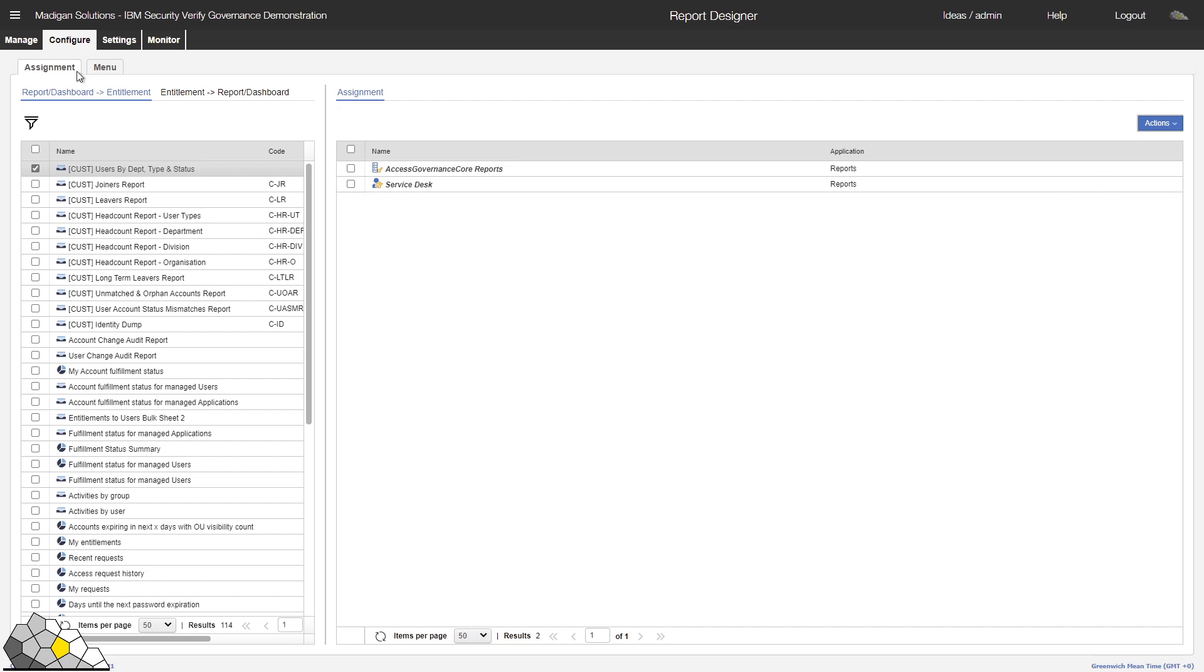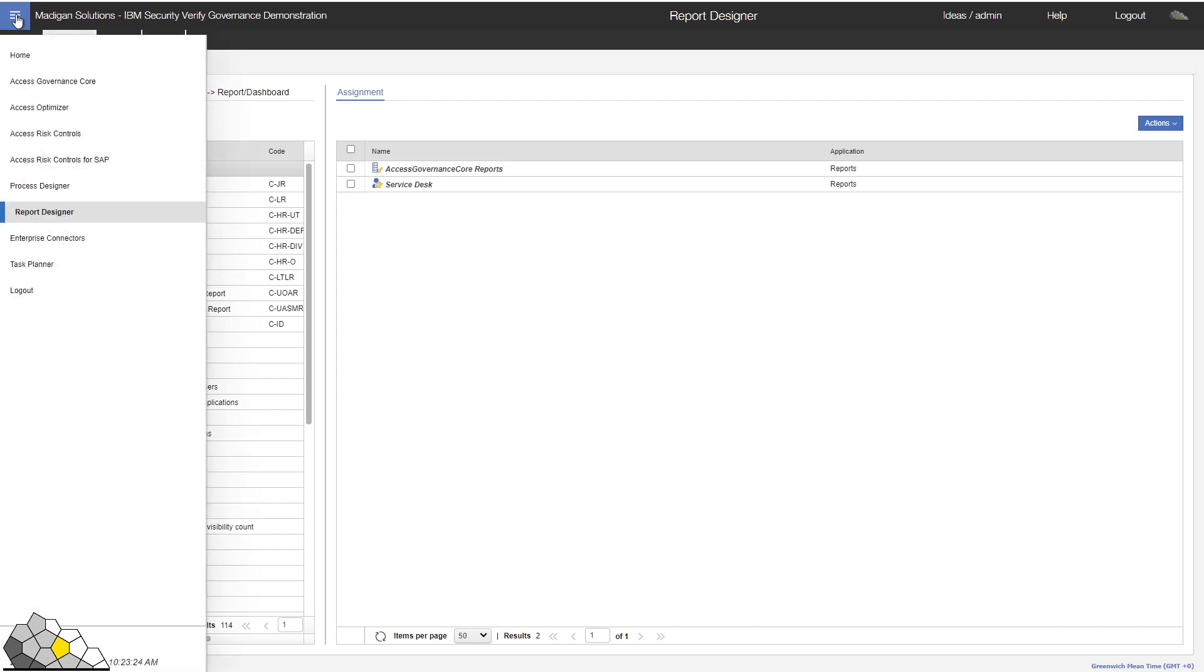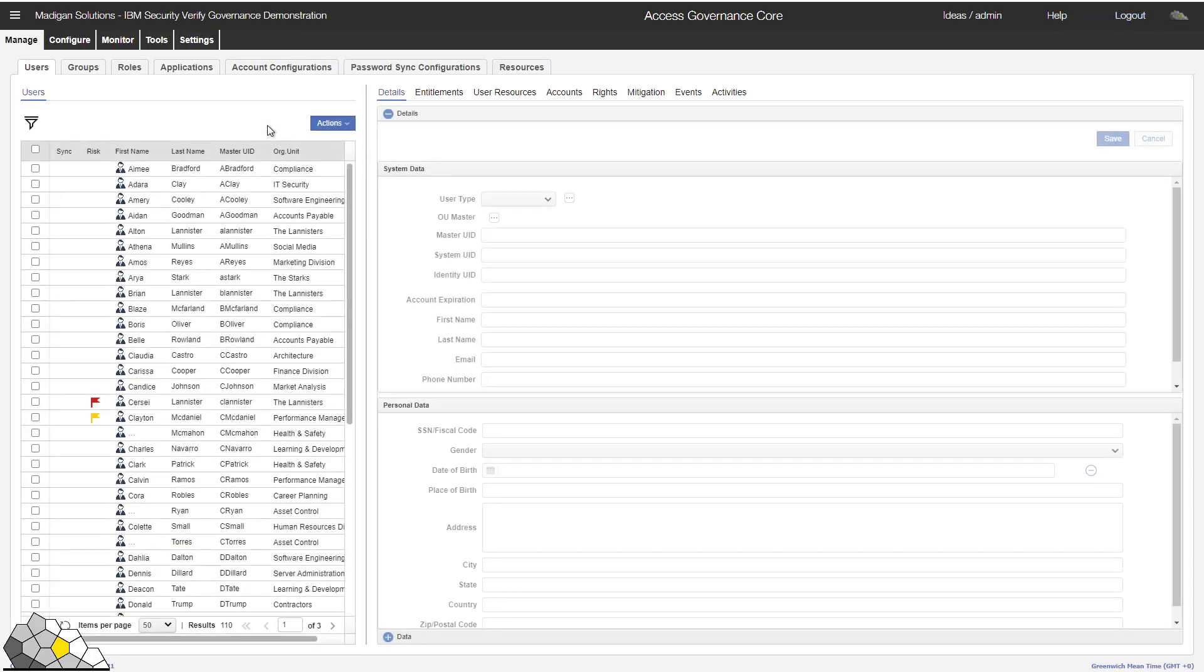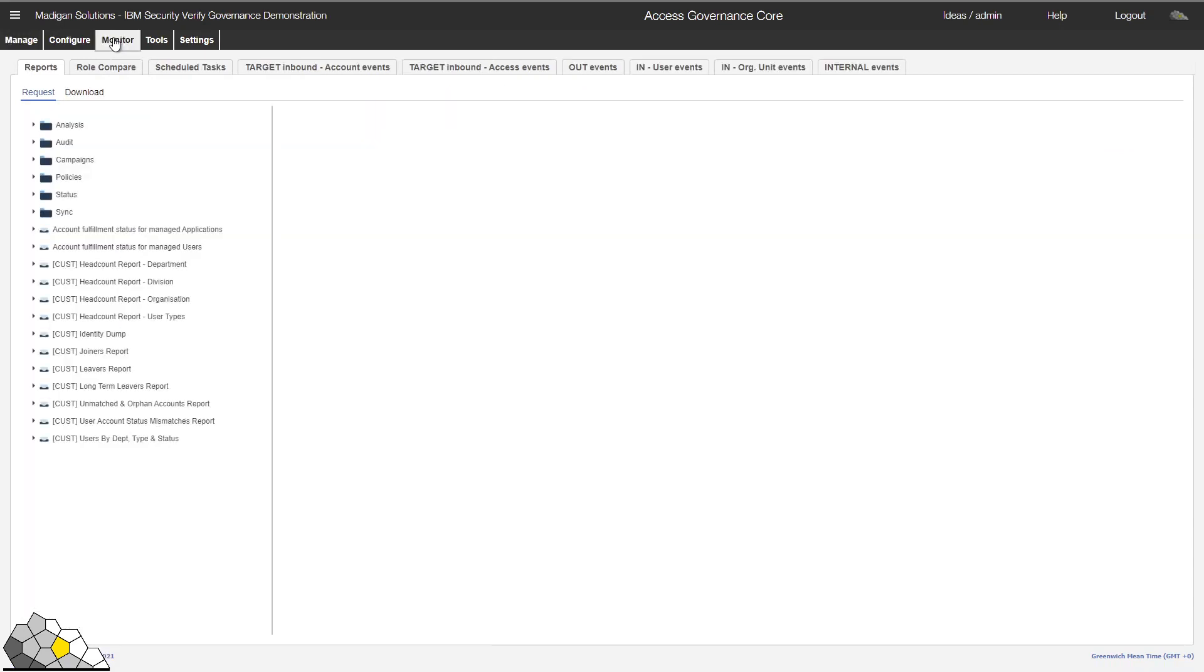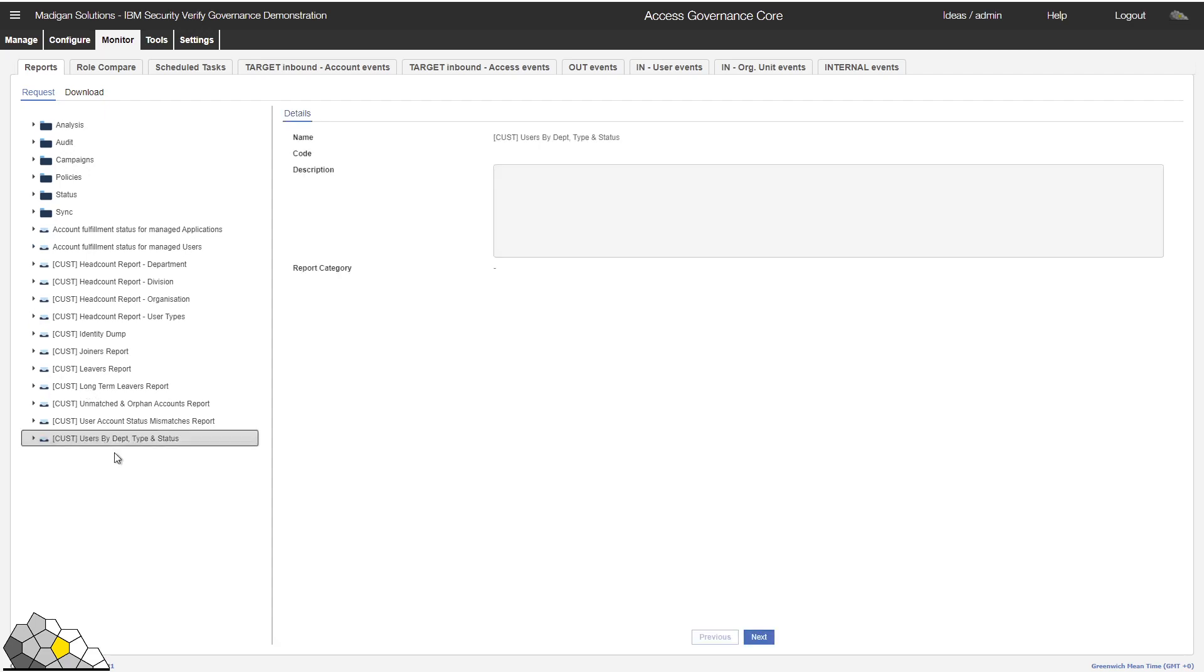Let's check out our reports. We'll navigate to the Access Governance Core module. We'll select the Monitor tab, where we will be presented with our list of reports. And we can see the report that I've just created at the bottom of this list.